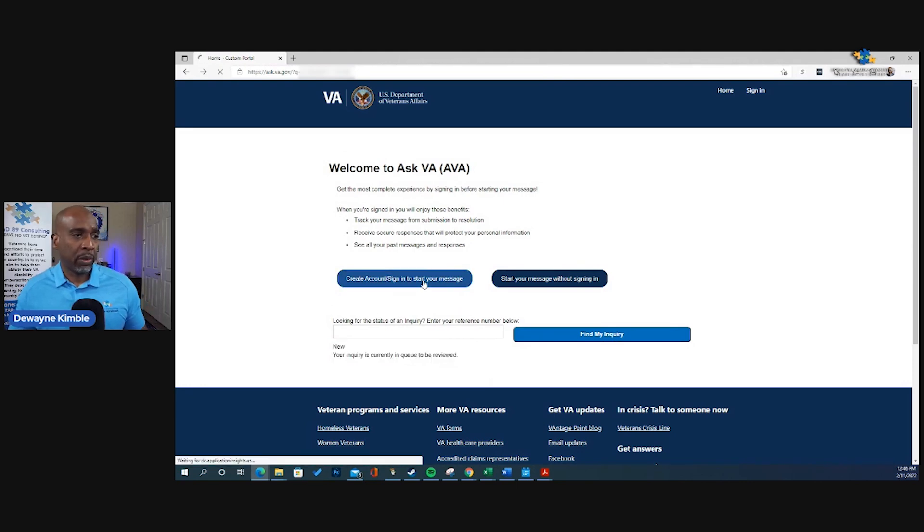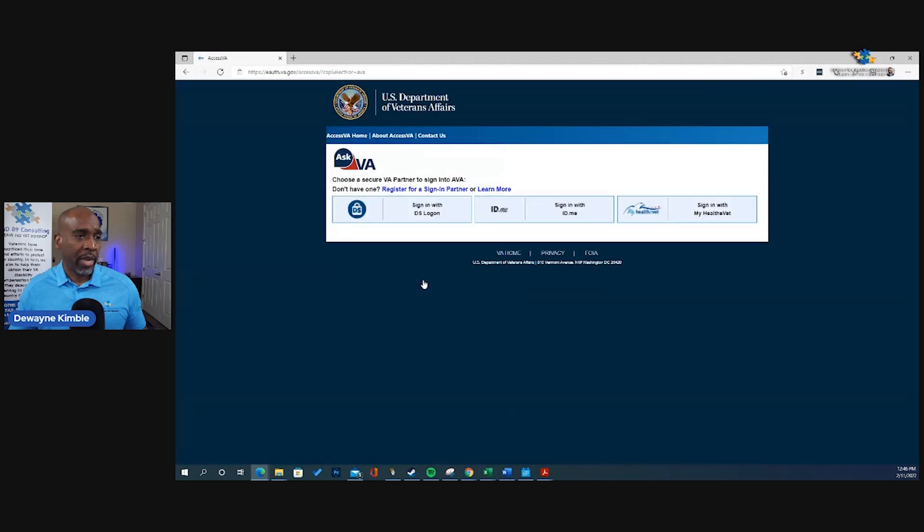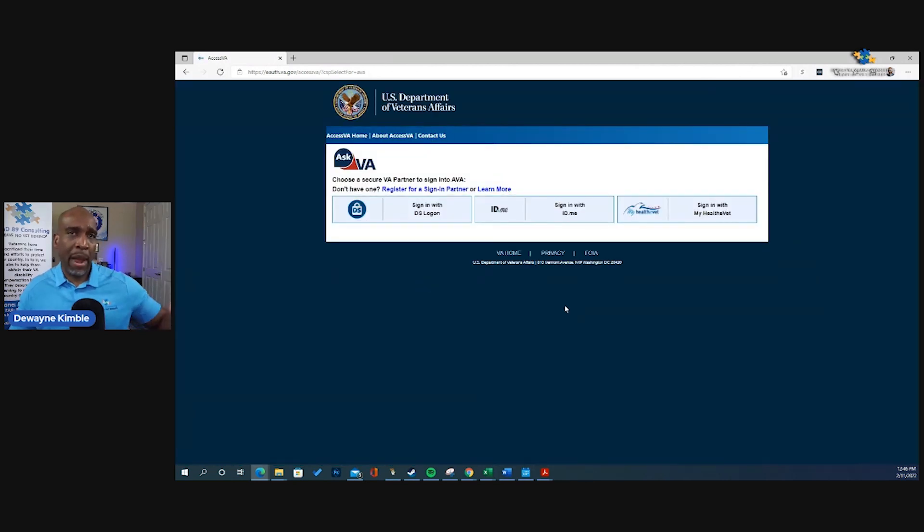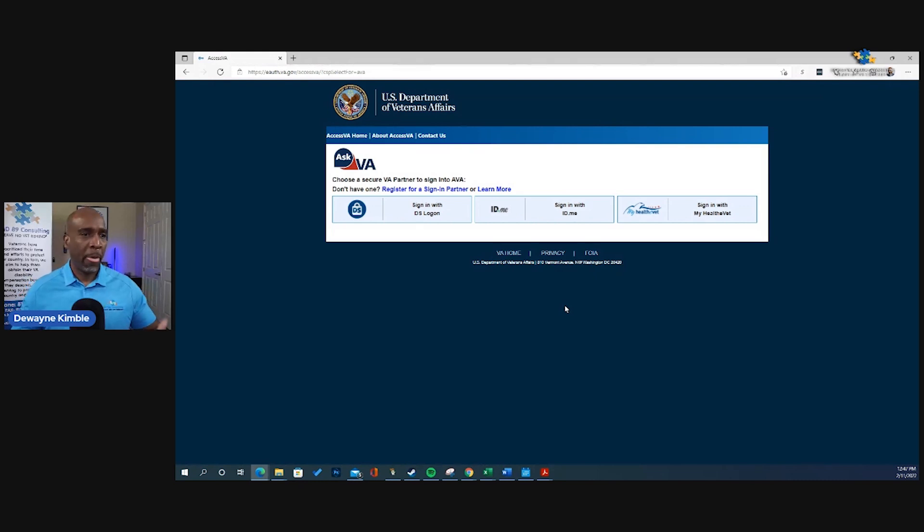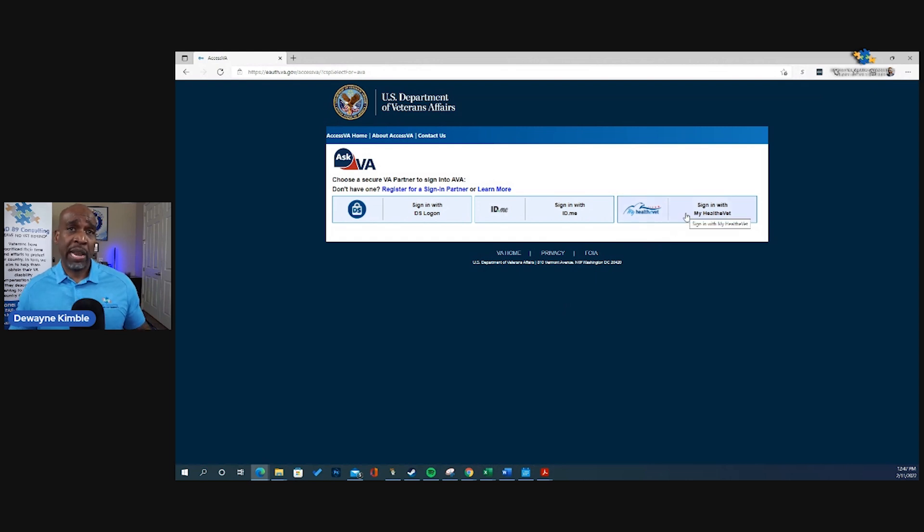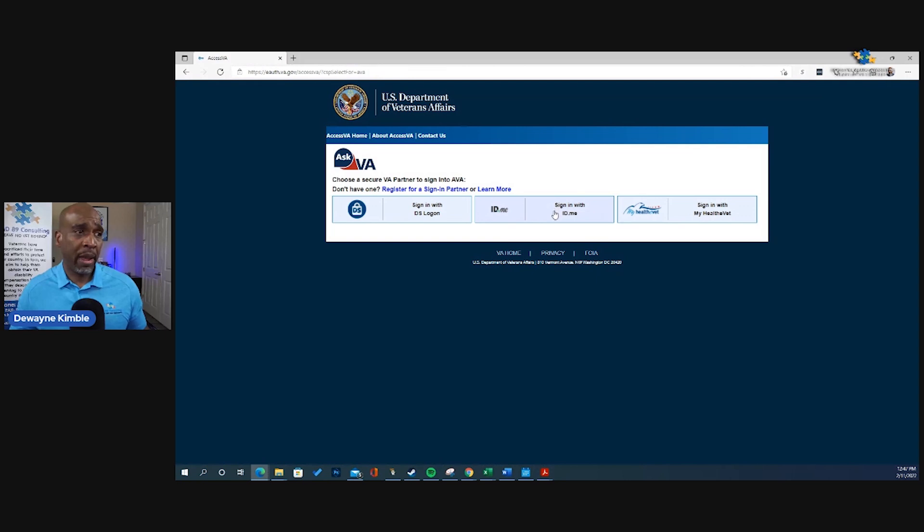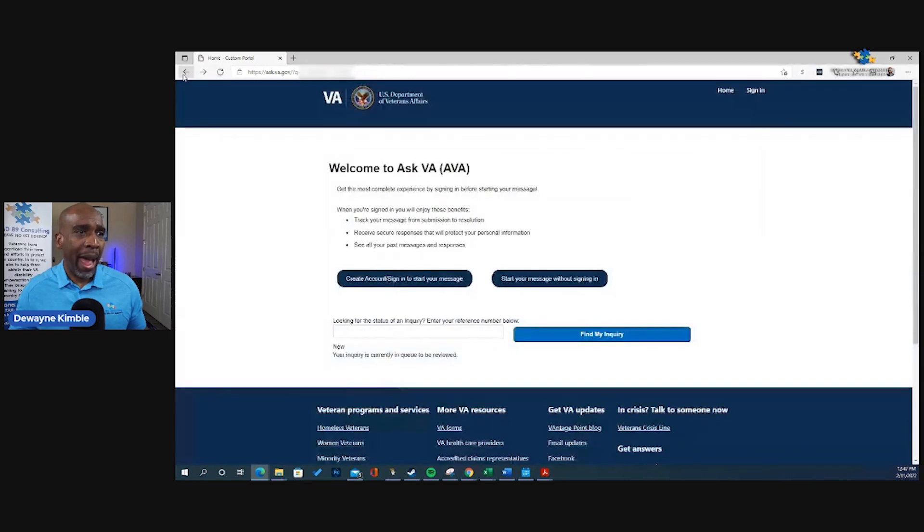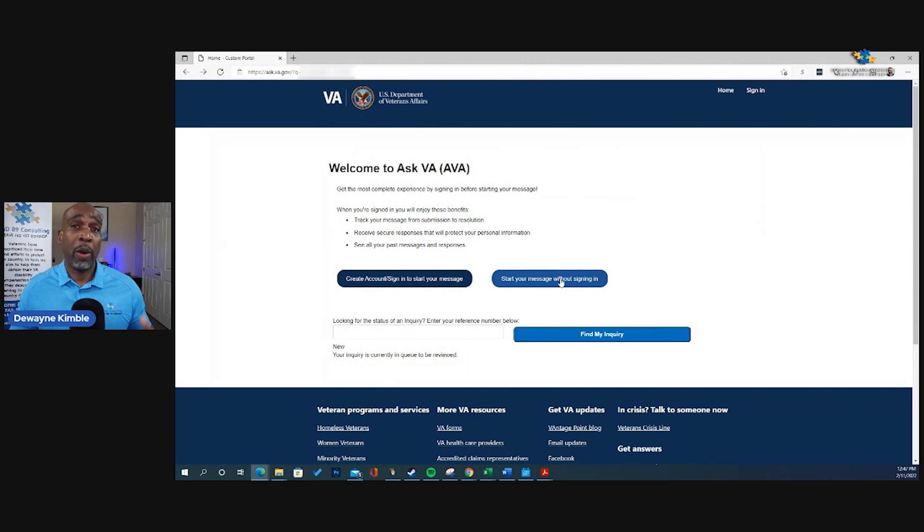Now, let's click the first one. Sign in to start a message. Now, I'm not going to sign in because it's going to populate a lot of information for me, social security number and all that. But if you have a My Healthy Vet, you can sign in that way as well, if you don't have an ID.me account. So let's go back. And we're going to start a message without signing in.